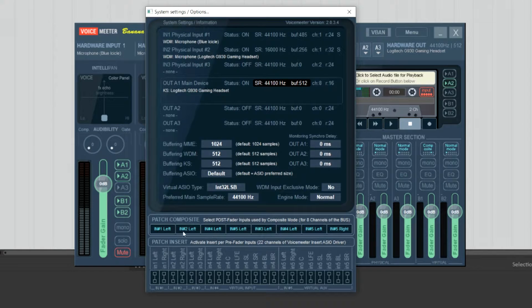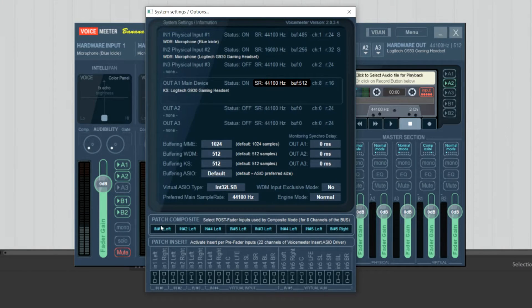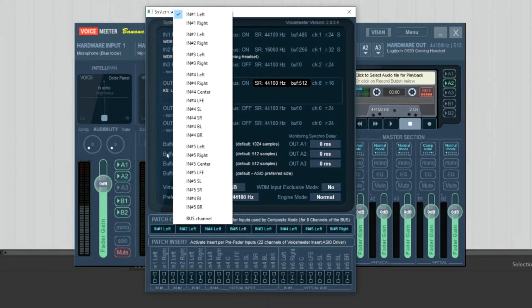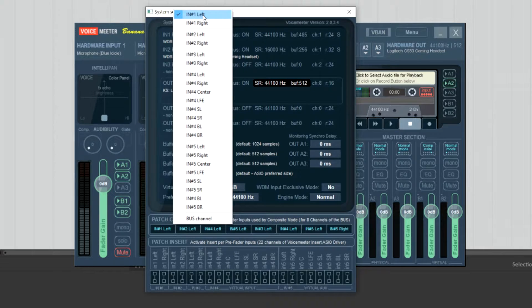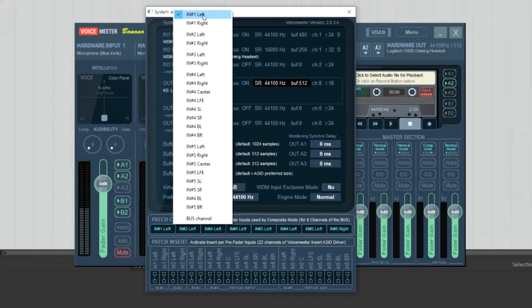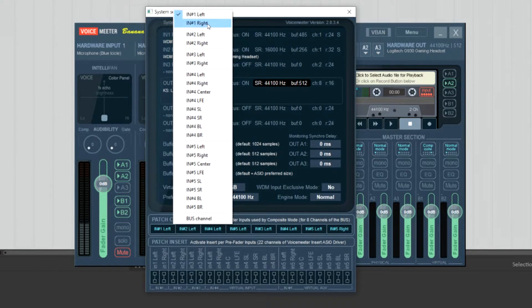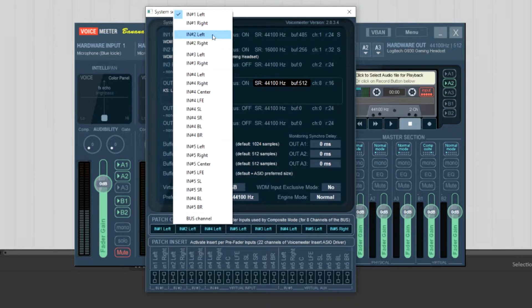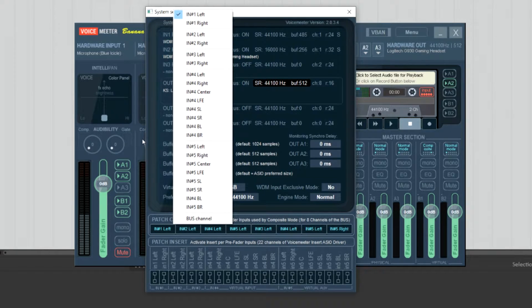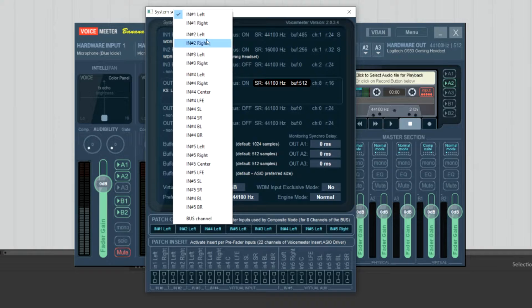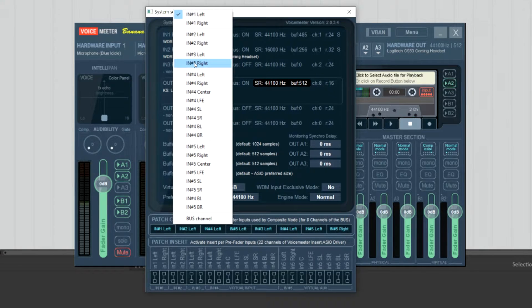The important thing here is to set your different channels to your different inputs. So in one left is going to be the left channel of the first input, right the right channel of the first input, input two left the left channel of the second input, etc.